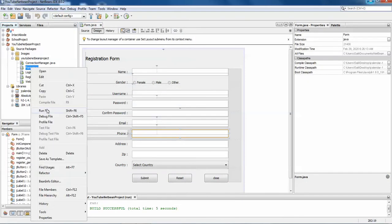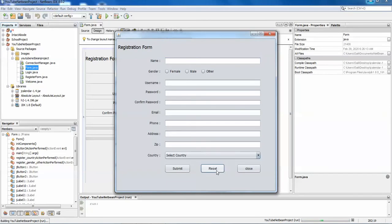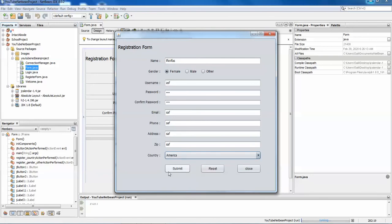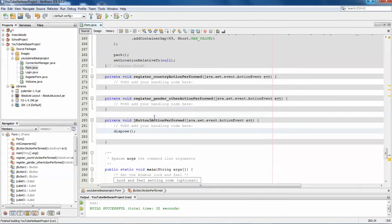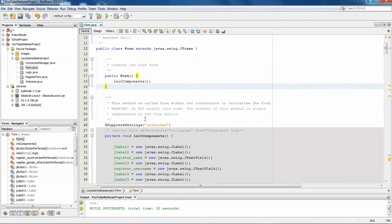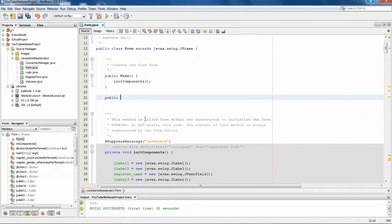Now we'll work on Reset. How reset works: when you're adding data to the fields, if you want to clear everything at once and start a new entry, click Reset. When you click reset, the cursor must automatically go to the name field. Whenever you create this kind of function, it's better to create a method for it so you can easily edit it in the future. Create a public void method called reset().